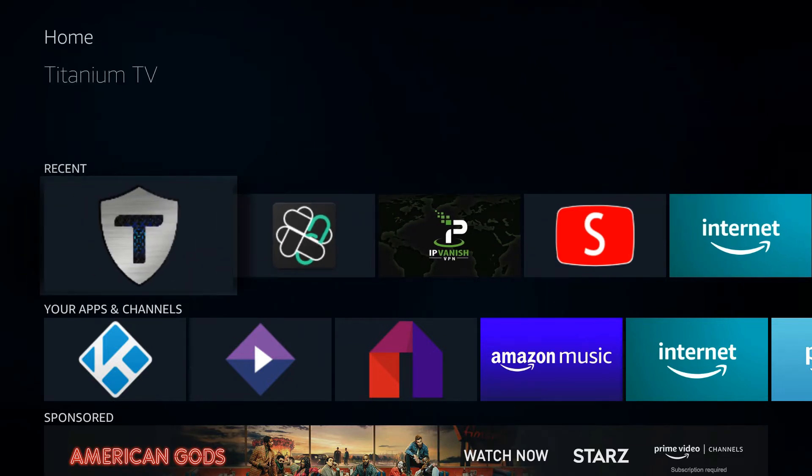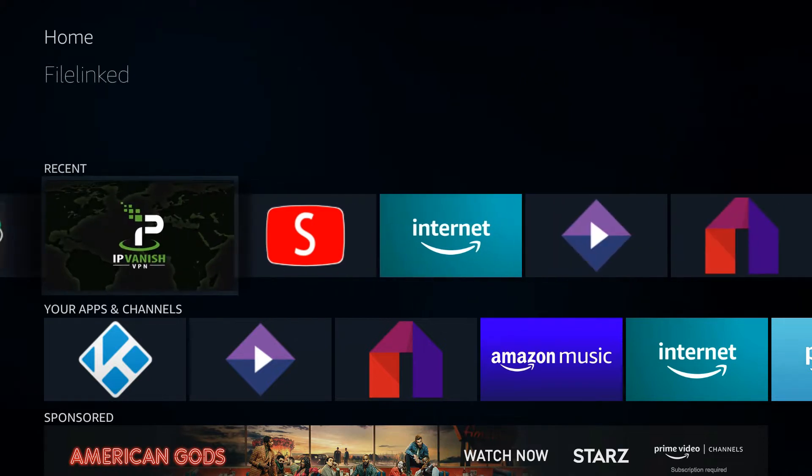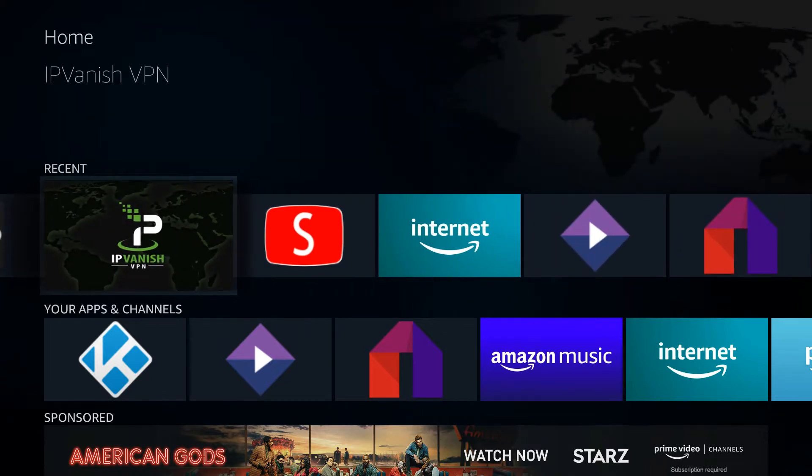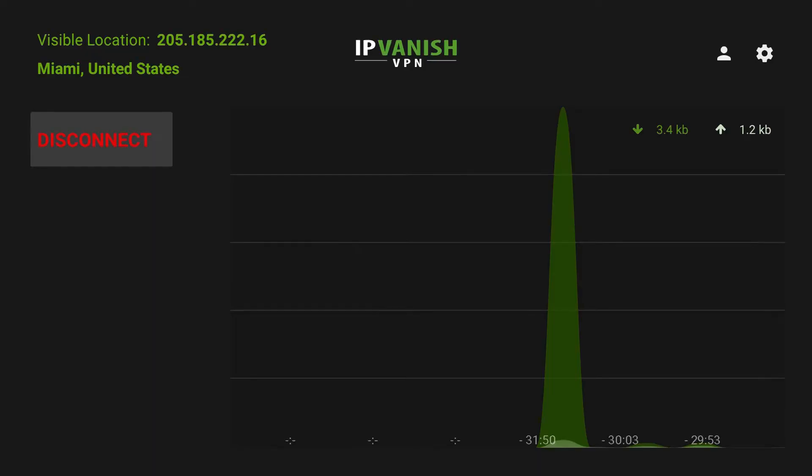It's really easy to use. If you're already familiar with Terrarium, you'll be right at home with Titanium. I wanted to show you how to install that, so first let me make sure my VPN is connected.